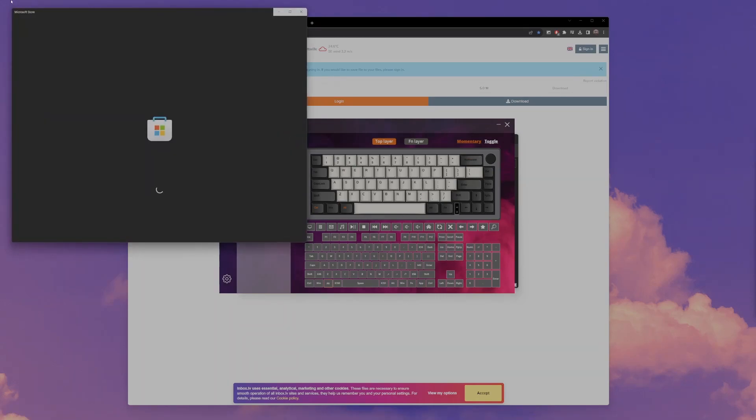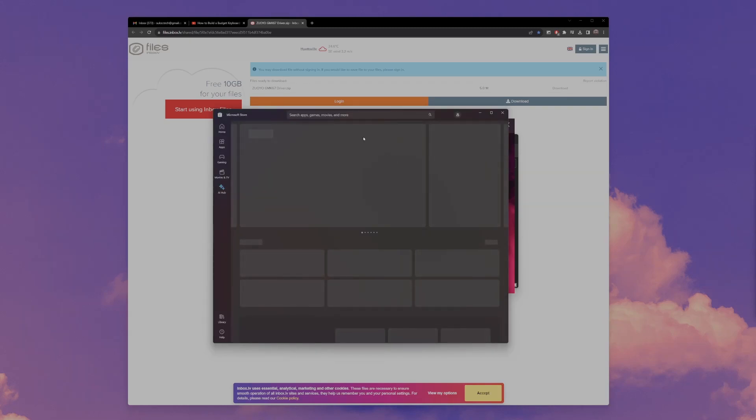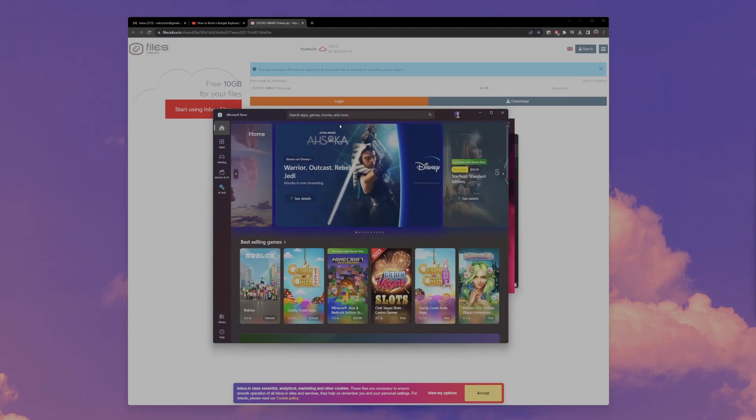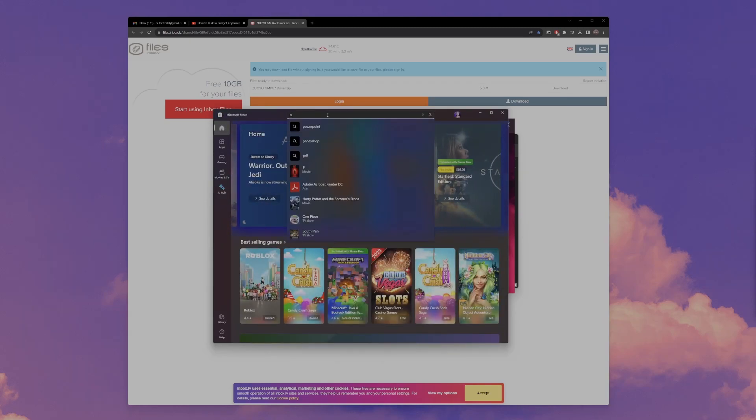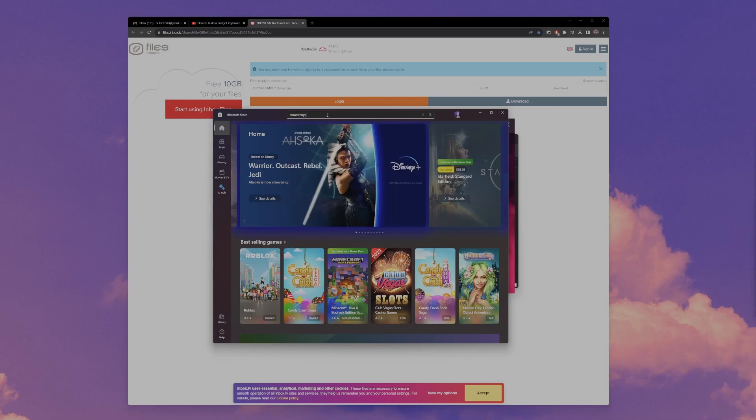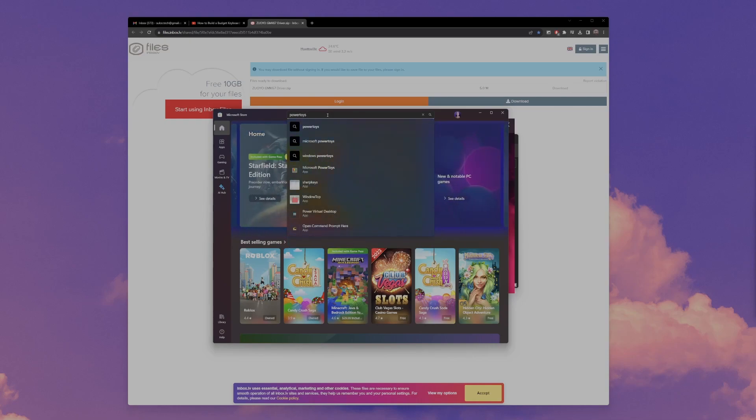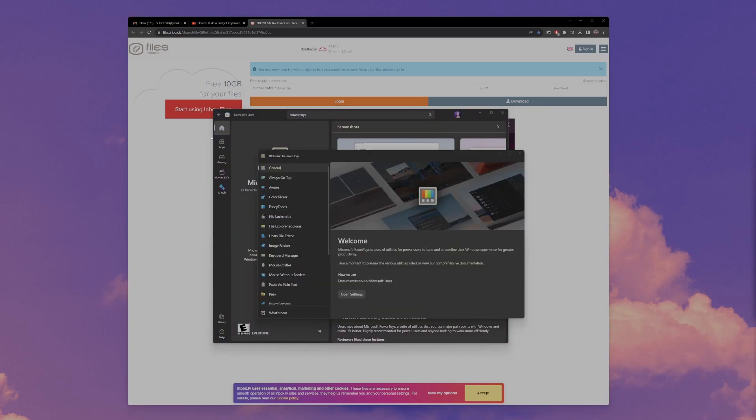Now let's remap that volume knob button to play pause instead of mute. What you need to do is go to Microsoft Store and then search Microsoft Power Toys, or just Power Toys, and it will pop up. And then you have to download that, wait for it to download, and then open it up.